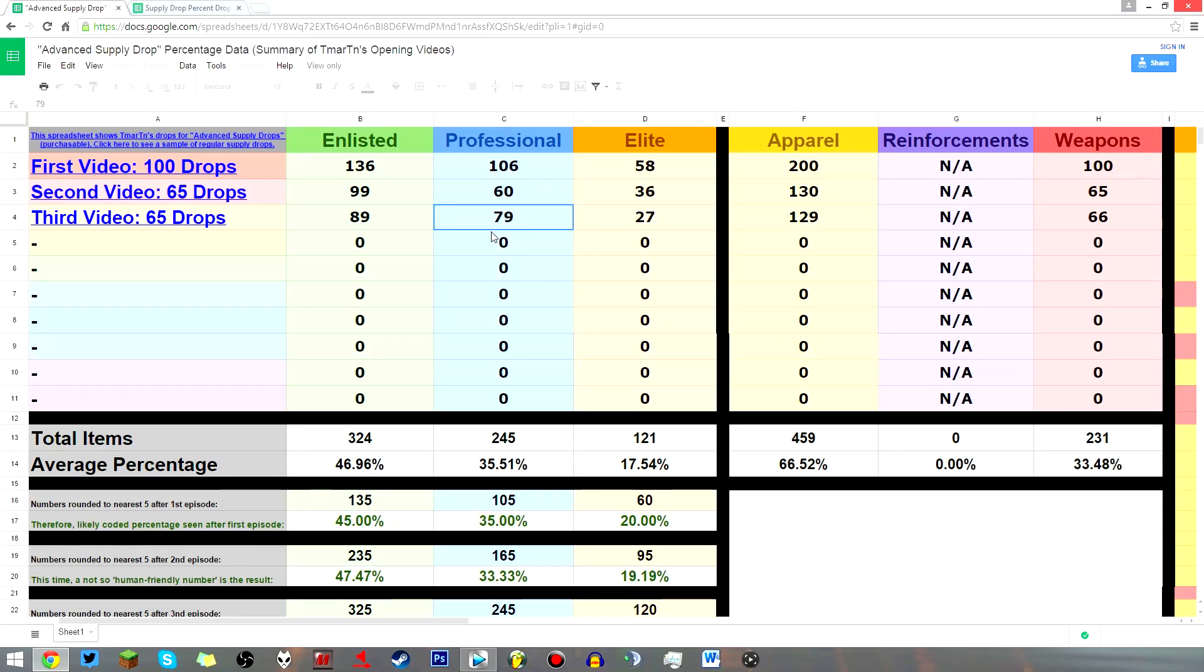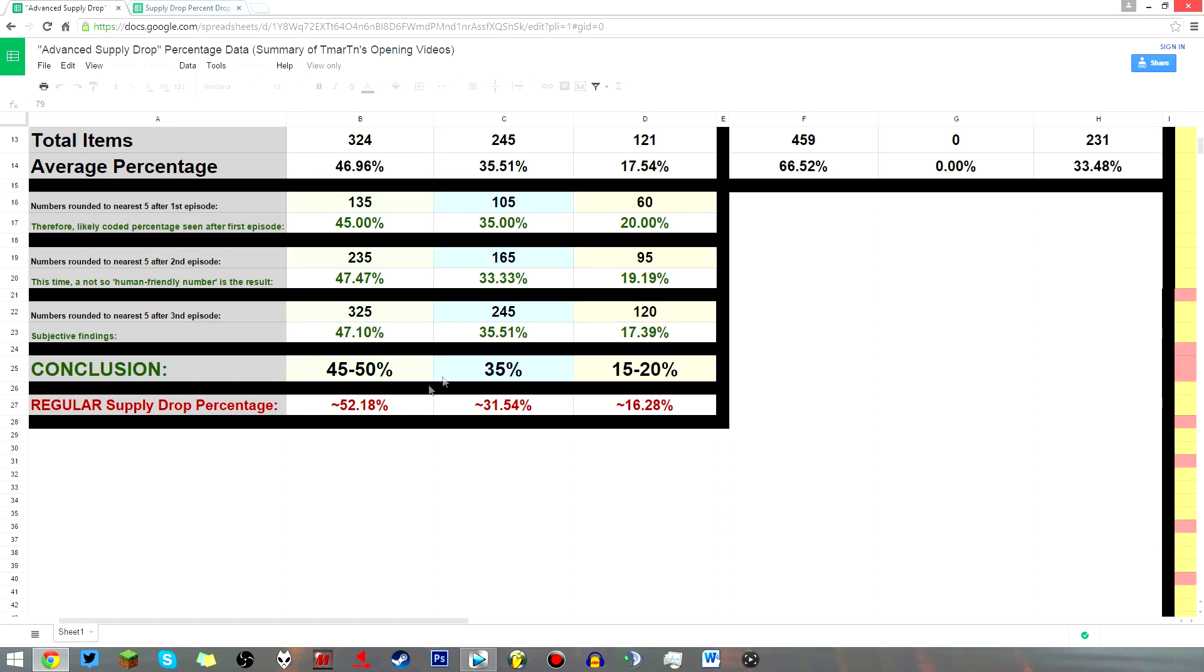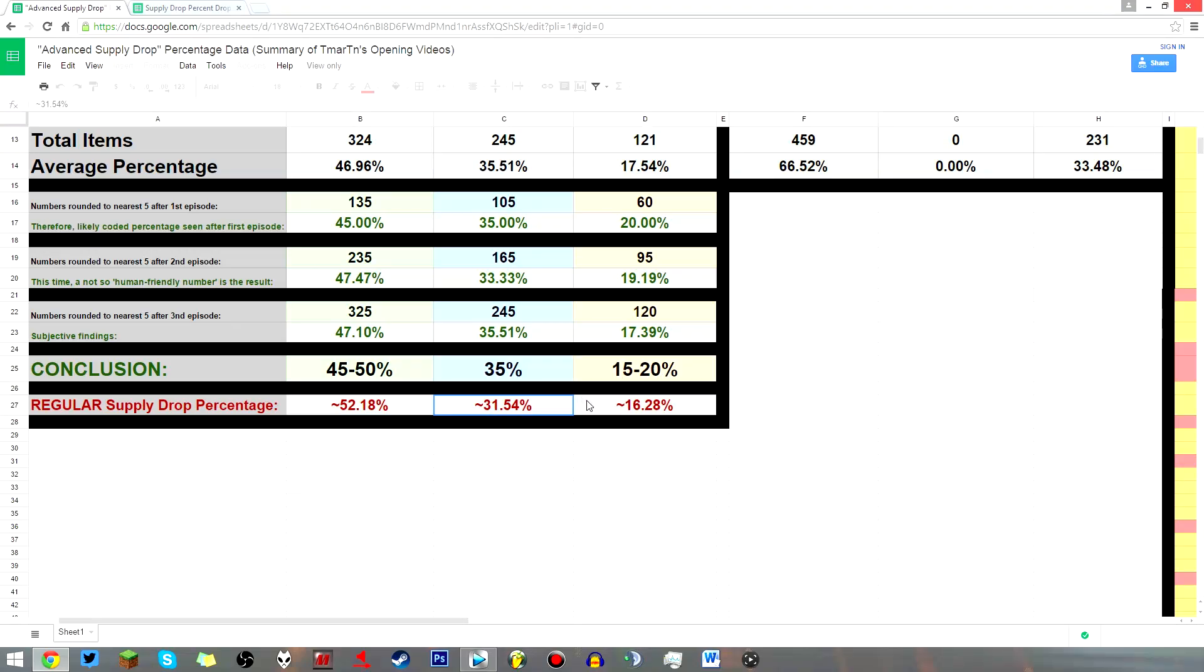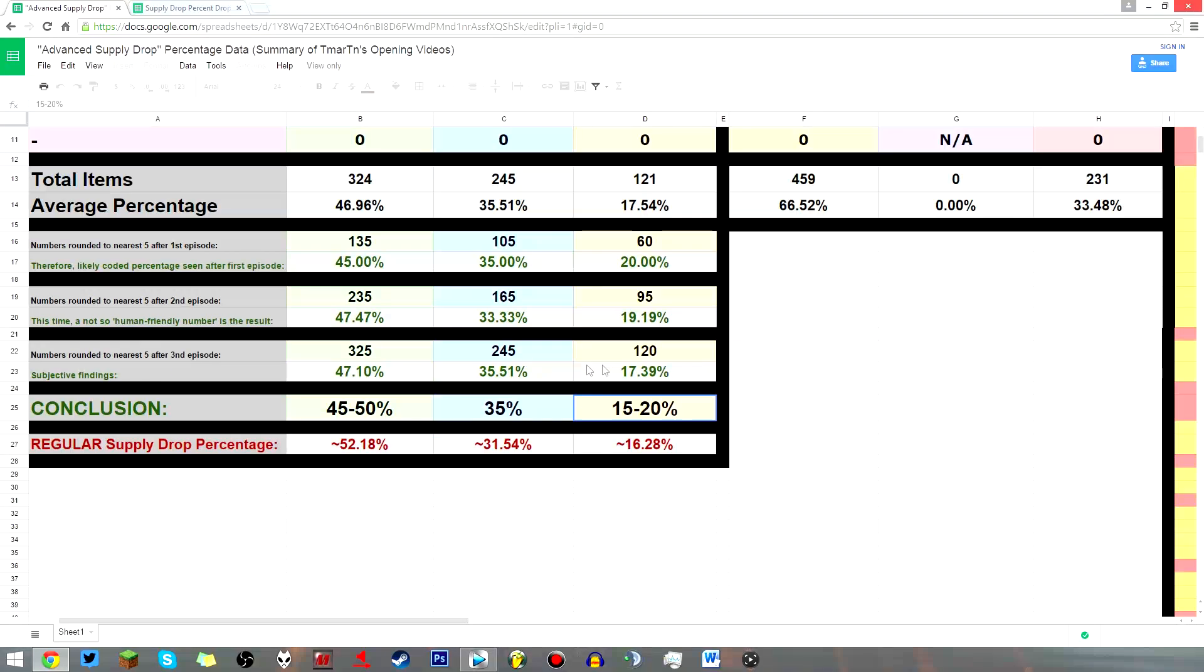And still, when you compare these numbers to my regular supply drop data, the odds do seem better, but not by that much. So you can draw your own conclusions with the percentages here. Here are the numbers I got. Just thought it would be a cool piece of information to share with you all.